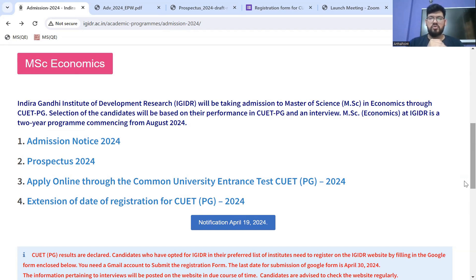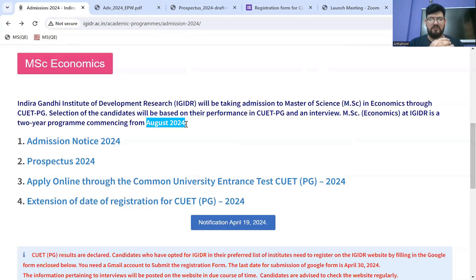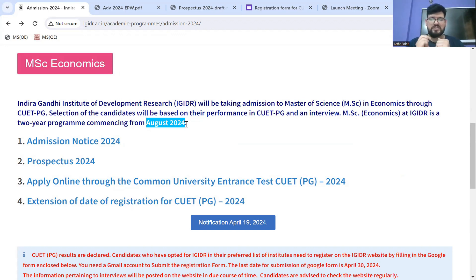First thing: aapka jo two-year program hai of MSc in Economics at IGDR — that commences from August 2024. Abhi hum almost end of April mein hain, so you have May, June, July — moota moota three months in between. So agar aapka admission is completed even by May end, still you have two months to relax before your master's classes start.